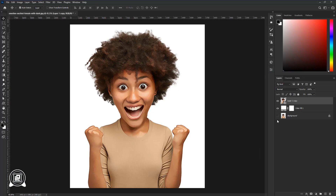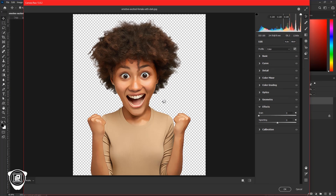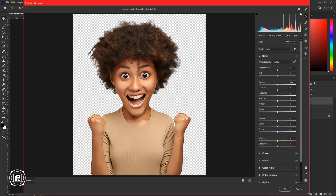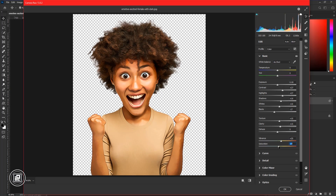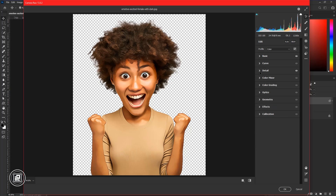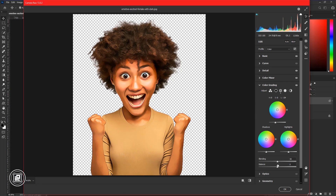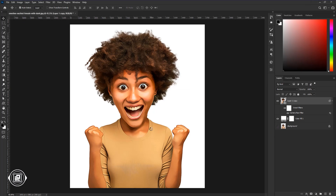Now we are done with the final effect on our caricature. Select the two layers, then convert them to a smart object. Now go to Filter again and take the Camera Raw filter. Take your time and adjust the overall color of the model to make it look more dramatic and cartoon-like. After all the adjustments, hit OK. Now you can see we have created our caricature effect with a cartoon mood.